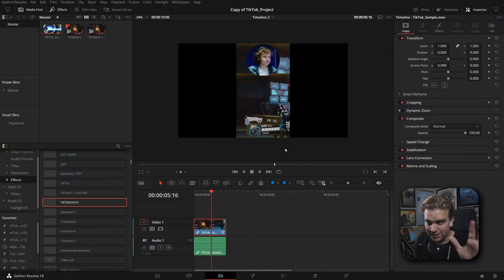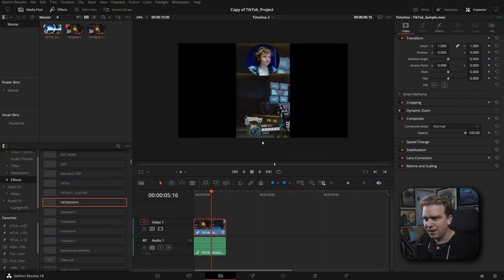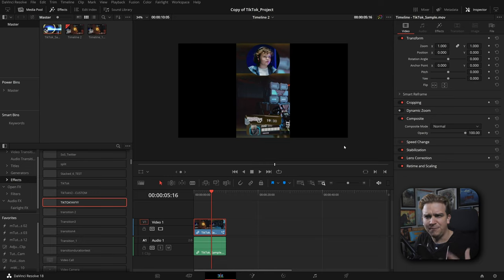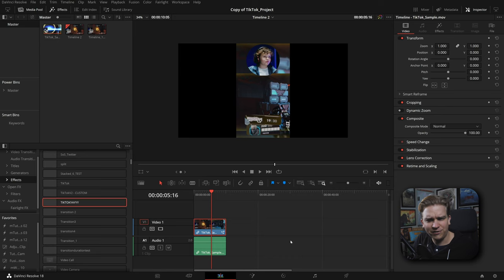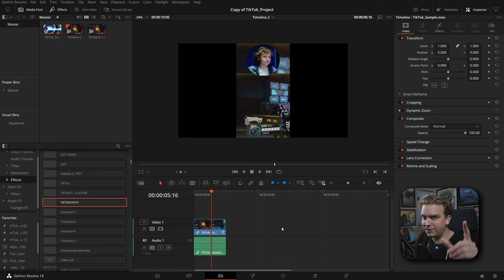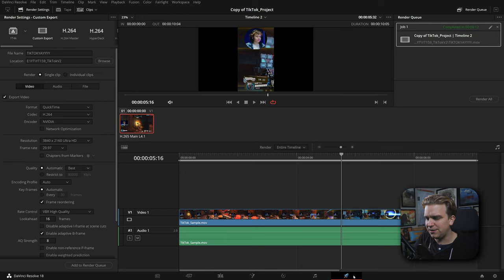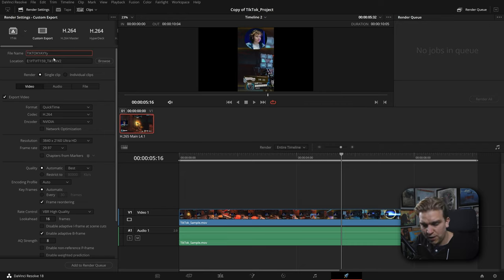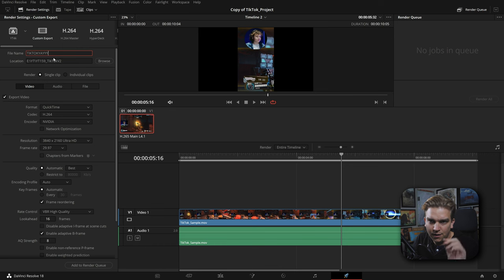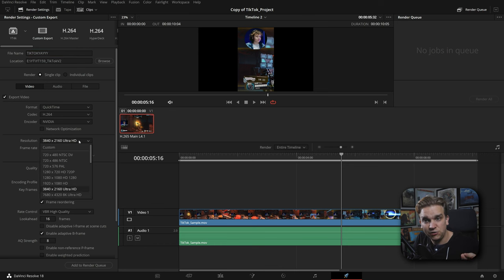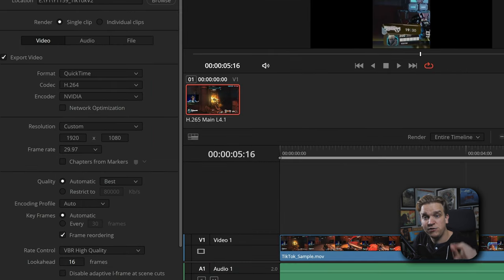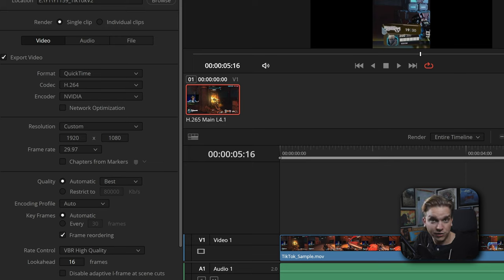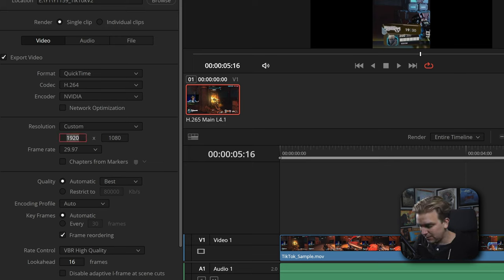But we're not done there because there's some important stuff you need to know about exporting. The savvy among you will realize that yes this center area has been formatted for vertical but we're still on a horizontal timeline, we still have these big black bars on the side. Won't that exist in our export? Well if I hop over to the delivery page I'll give this a custom name, save it to a location I want, and importantly we're coming to resolution and I'm setting that to custom and here we are going to type in the actual resolution we want this clip to be. In this instance 1080 by 1920.